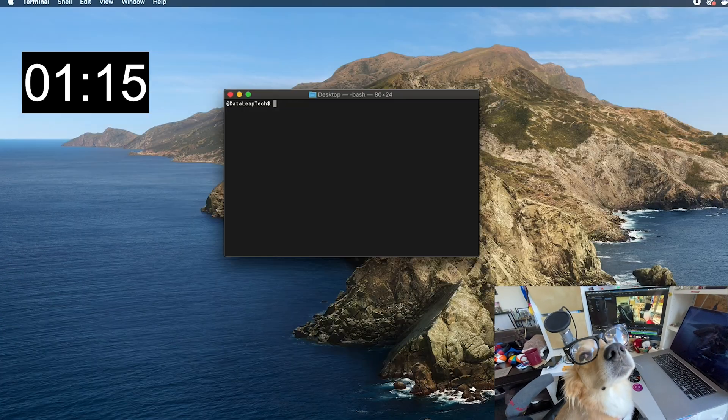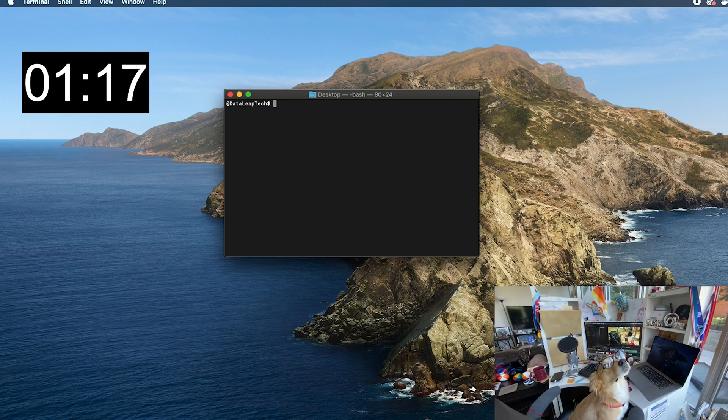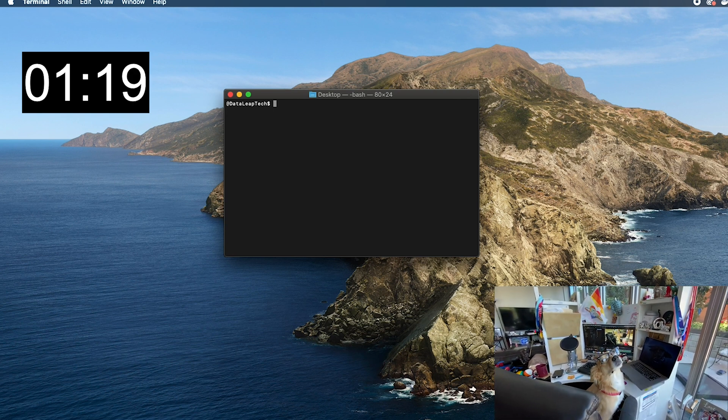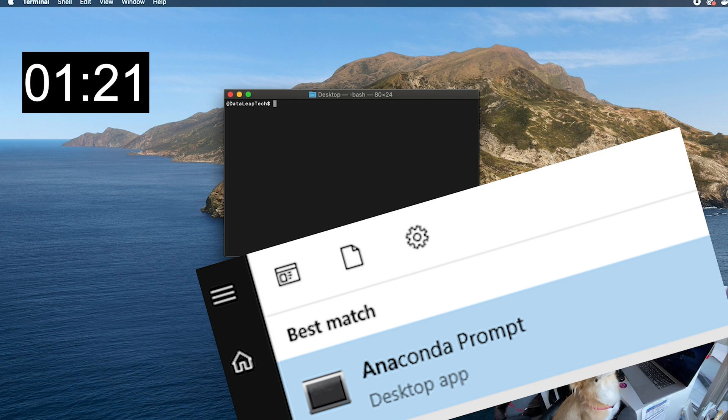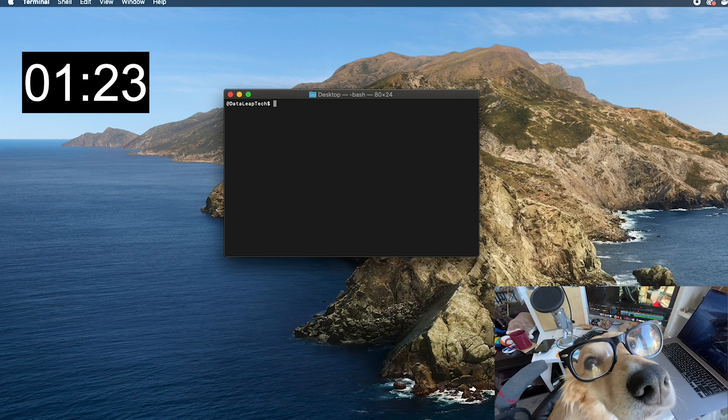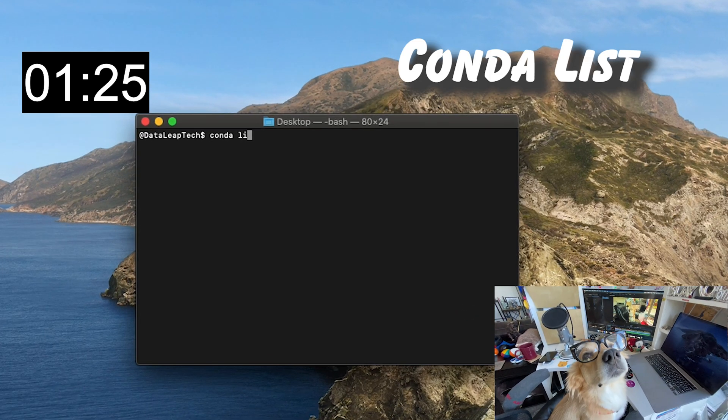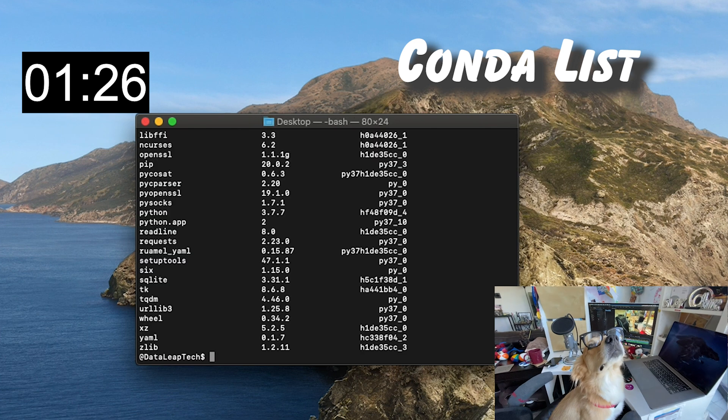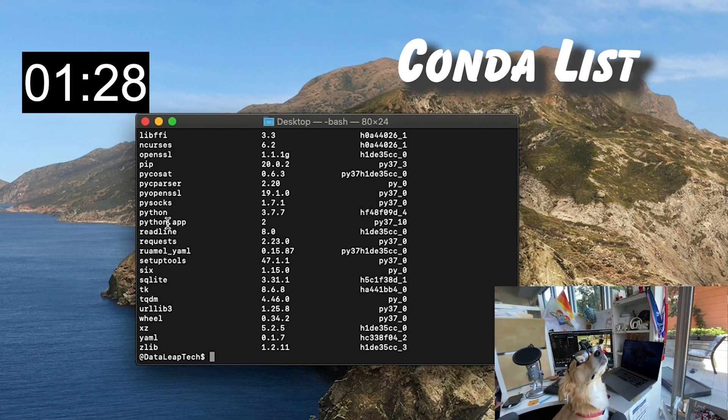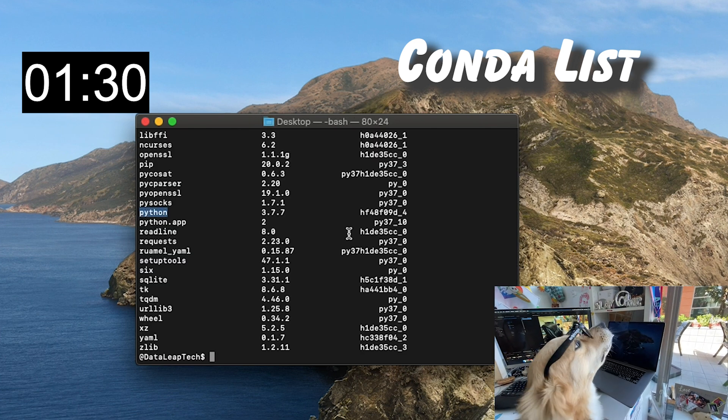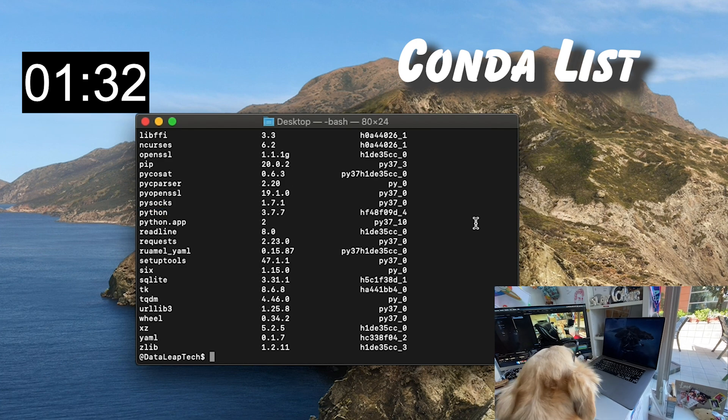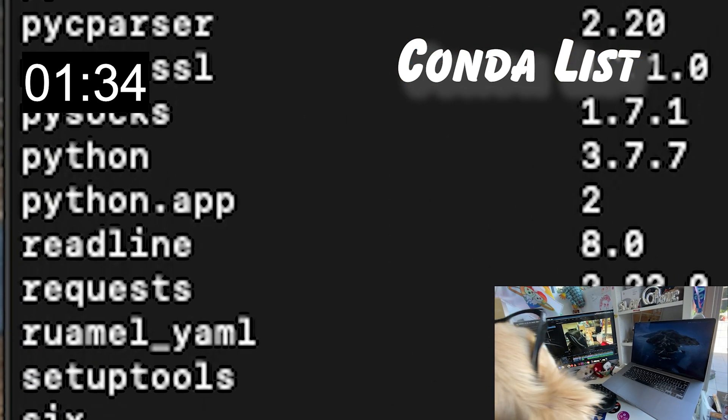Once you're done, pull up the terminal if you're on macOS or Linux, and pull up the Anaconda prompt if you're on Windows. Let's make sure it worked. Run the command conda list to return the name, version, build number, and channel for each package currently installed. Note our friend Python is there too.